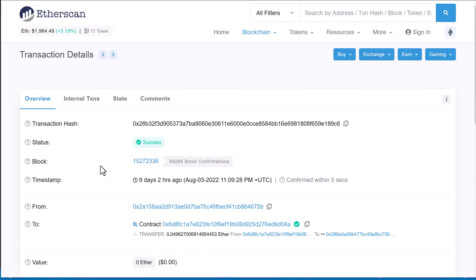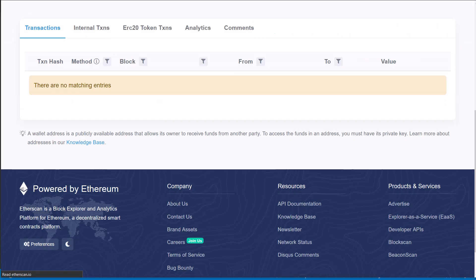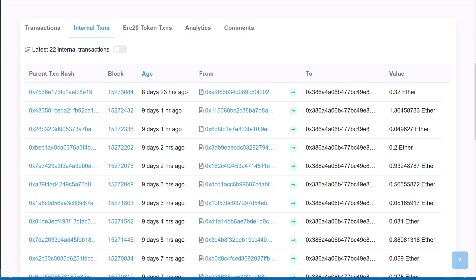Much like a forensic investigator does, we initially looked at the contract and figured out how the attacker was actually doing the scam. Then we monitored the attacker to find out what addresses he was using.